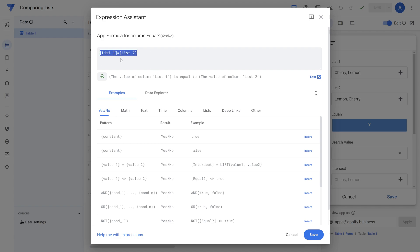So this is going to be your most straightforward way. If you just want to compare the contents of both lists, determine whether they're equal or not equal.